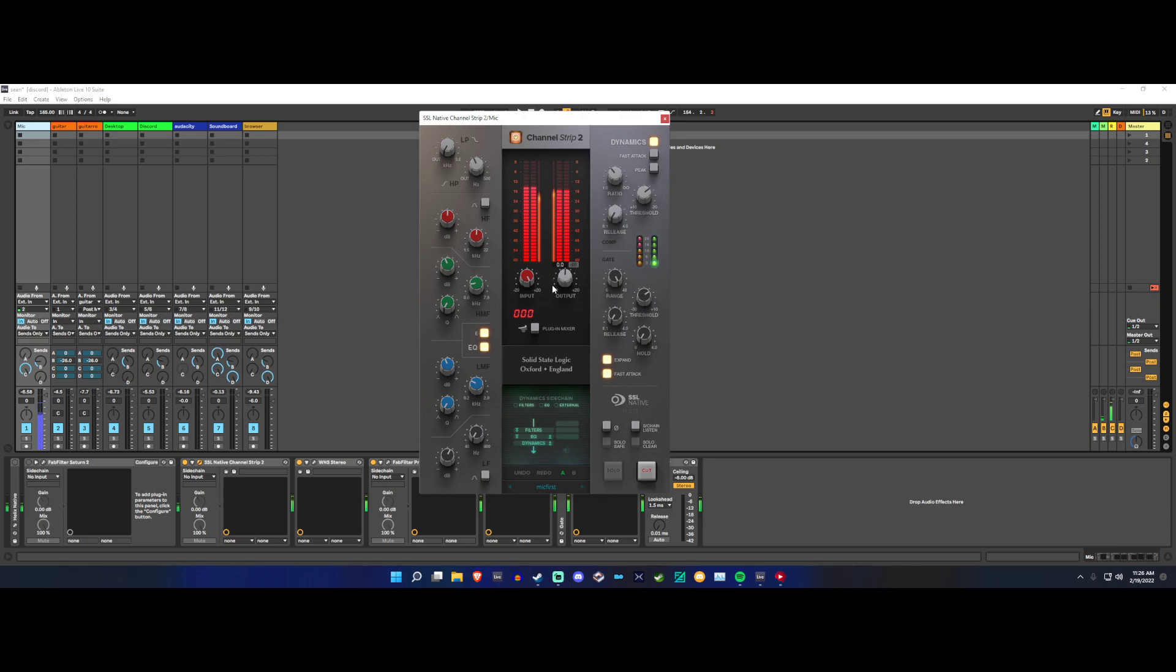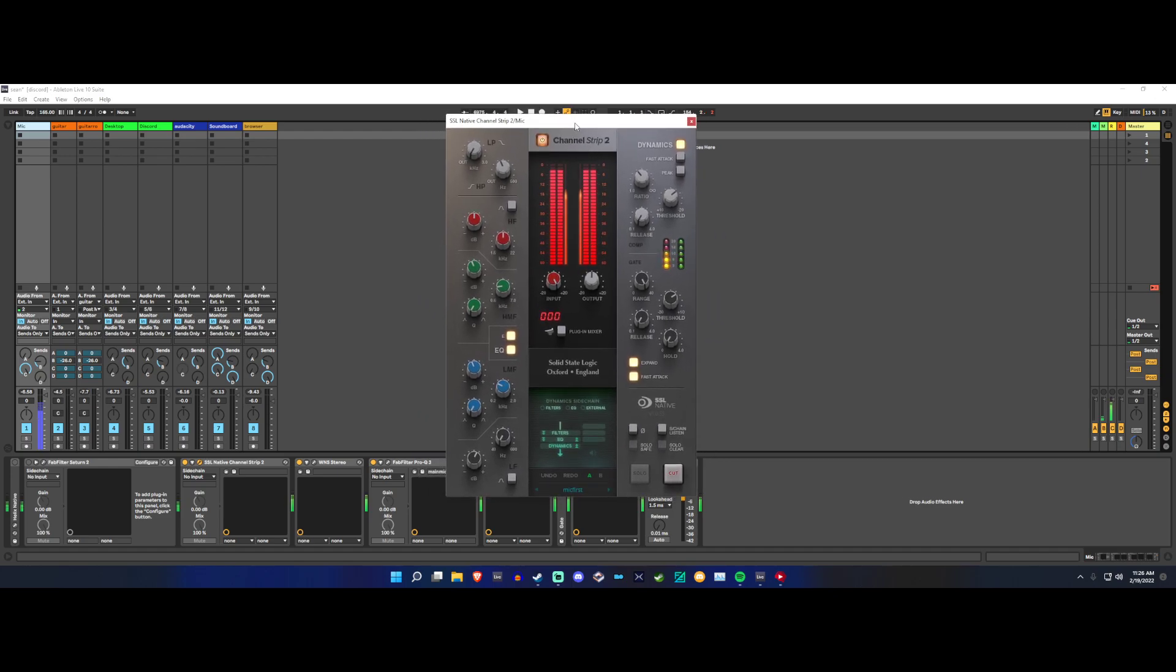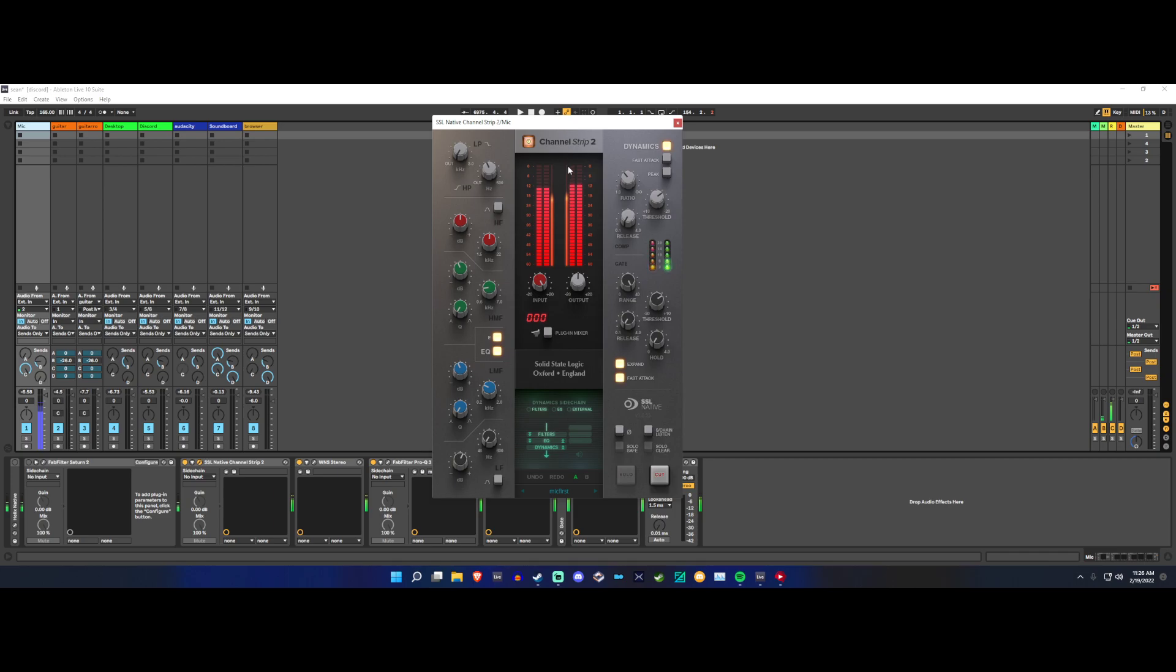Because I've used channel strips before that try to introduce an analog sound. It's weird. This one... now, SSL has a channel strip that does that, so I'm glad this one doesn't.